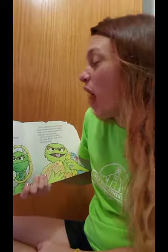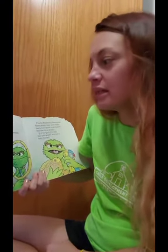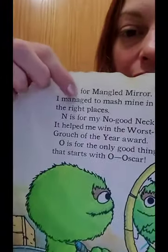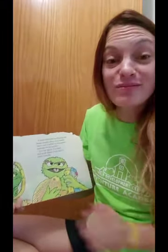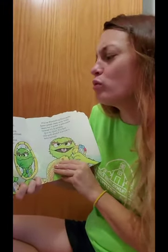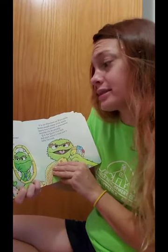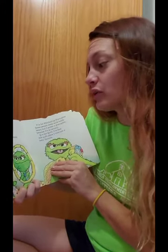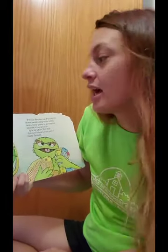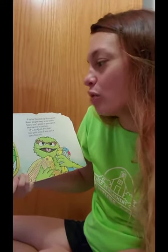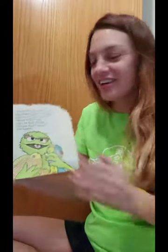M is for mangled mirror. I managed to mash mine in all the right places. That was a lot of M words: mangled, mirror, managed, mash, mine — so many M words! N is for my no-good necktie — it helps me win the worst-dressed grouch of the year award. And O is for the only good thing that starts with O: Oscar the Grouch. For the letter N we have no and necktie; for the letter O we have only and Oscar. There's his necktie — he's looking in his mangled mirror.